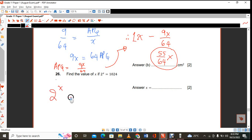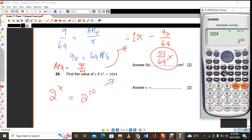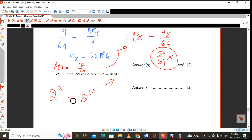This is 2 raised to the power of 10, which equals 1024. Since the bases are the same, drop the bases and x equals 10.